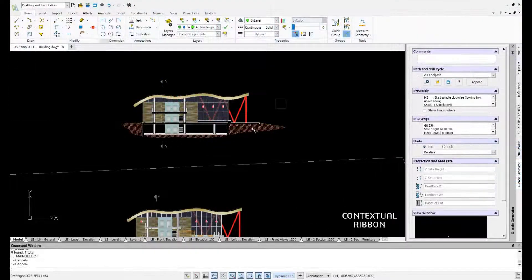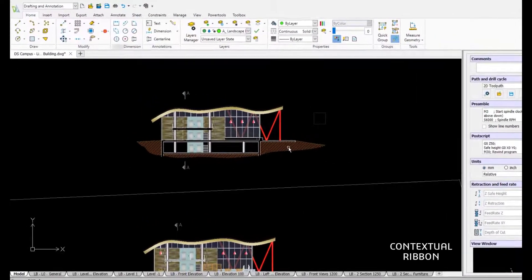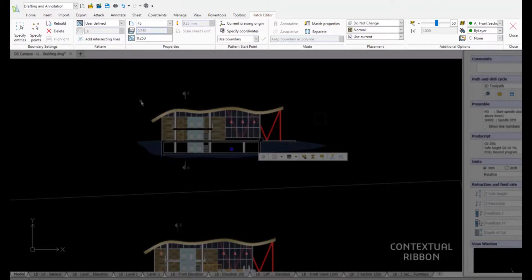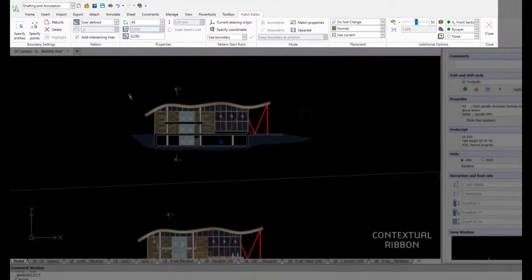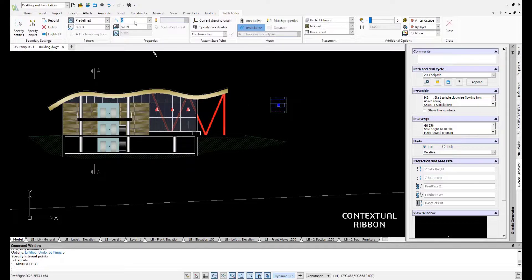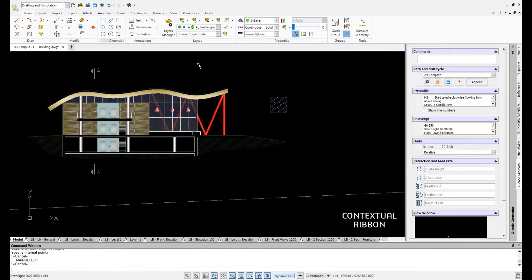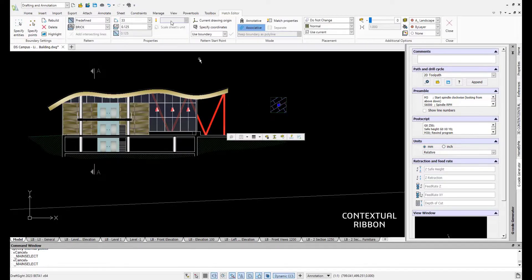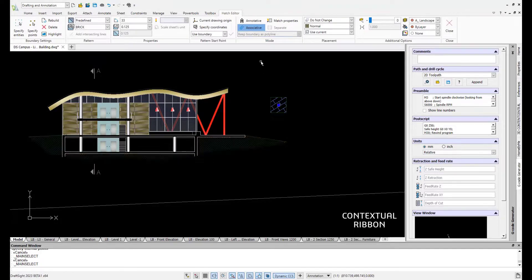New and future contextual ribbon tabs optimize design workflow with a maximized viewing and working area. Design faster with a view of only relevant options and related commands for entity creation and modifications grouped in one convenient tab.